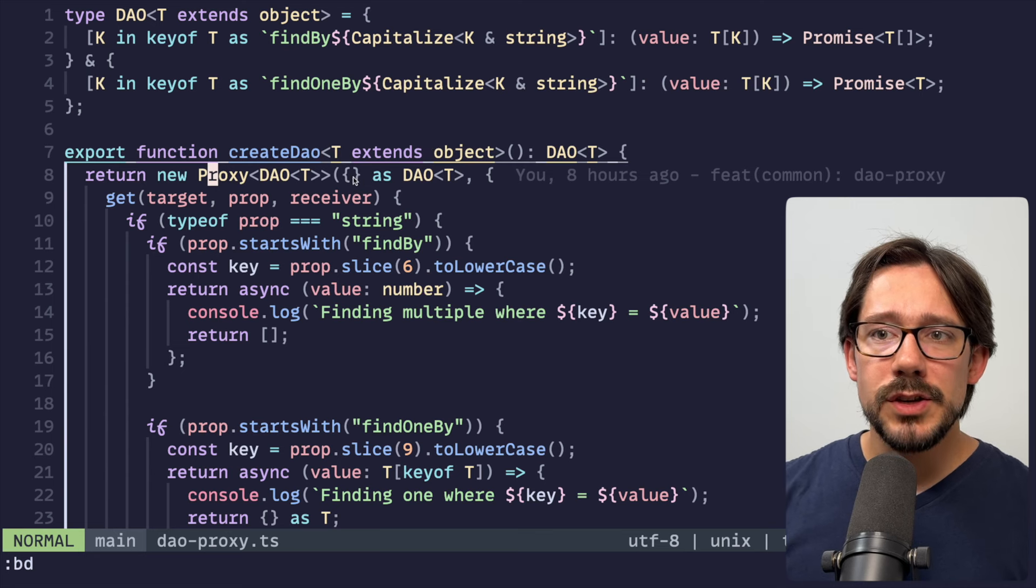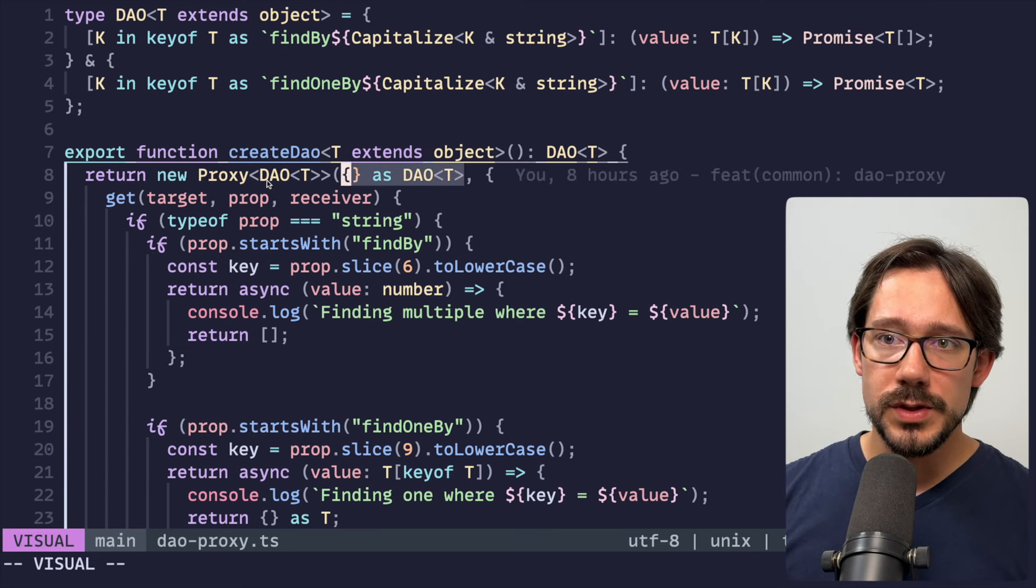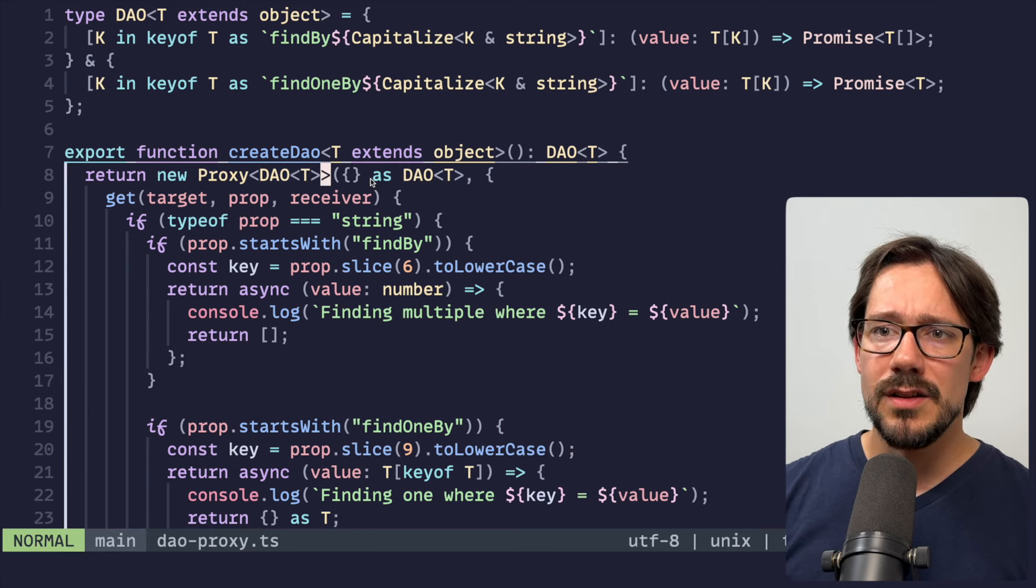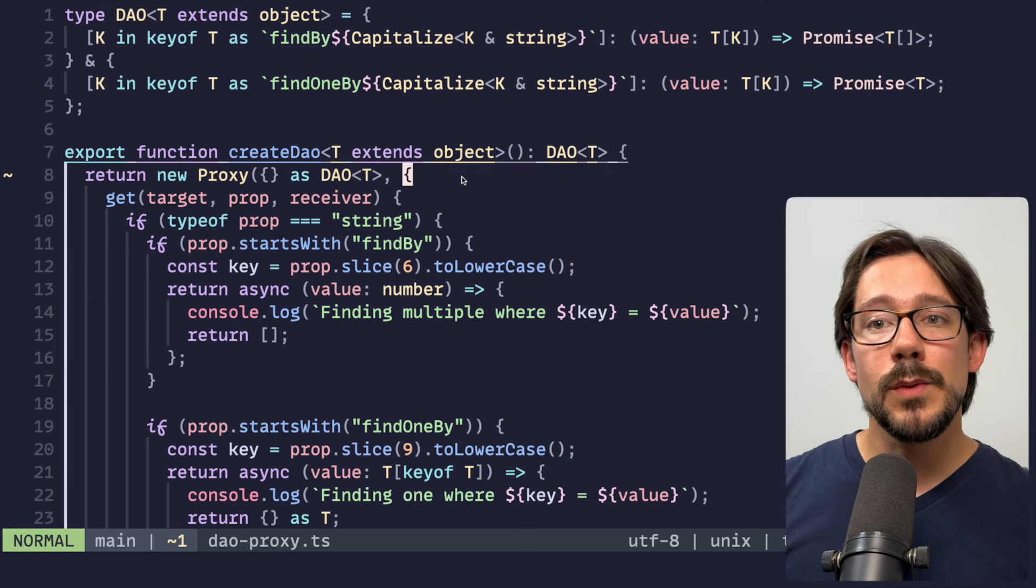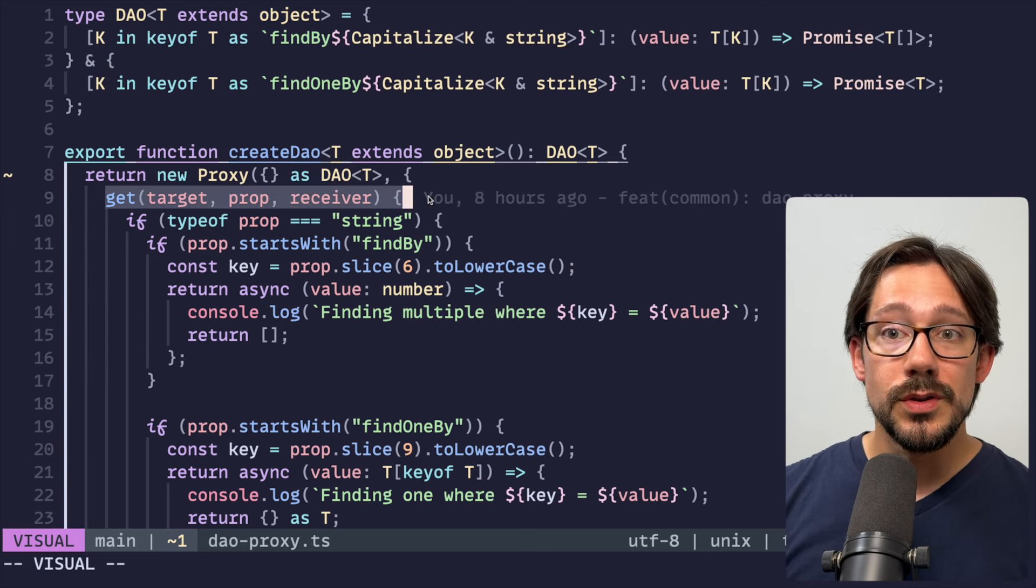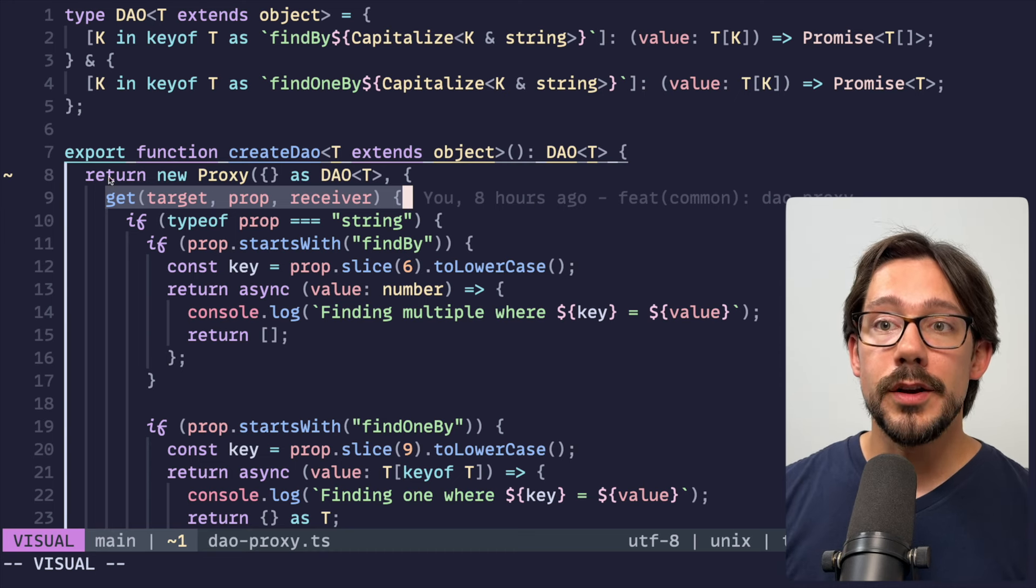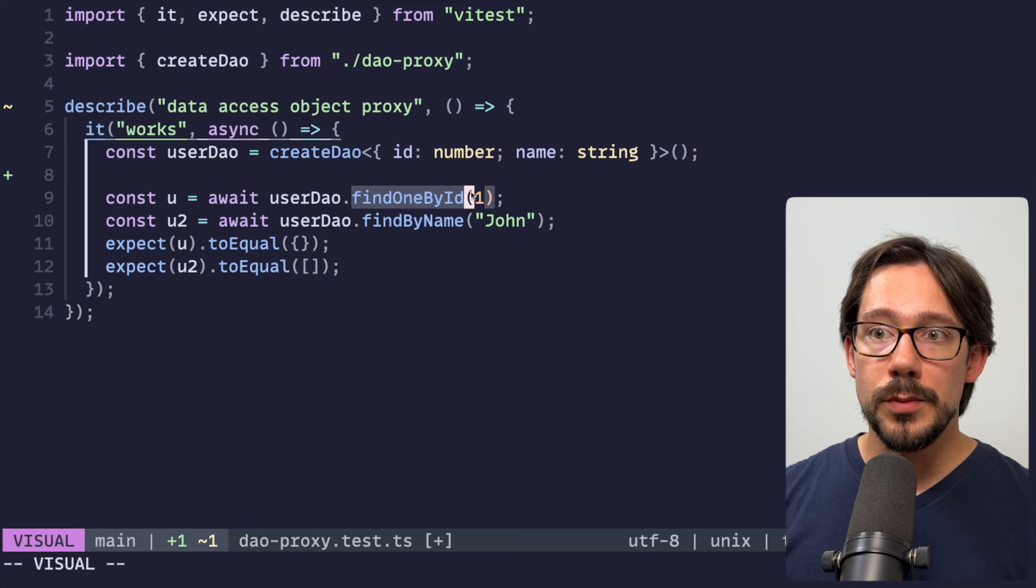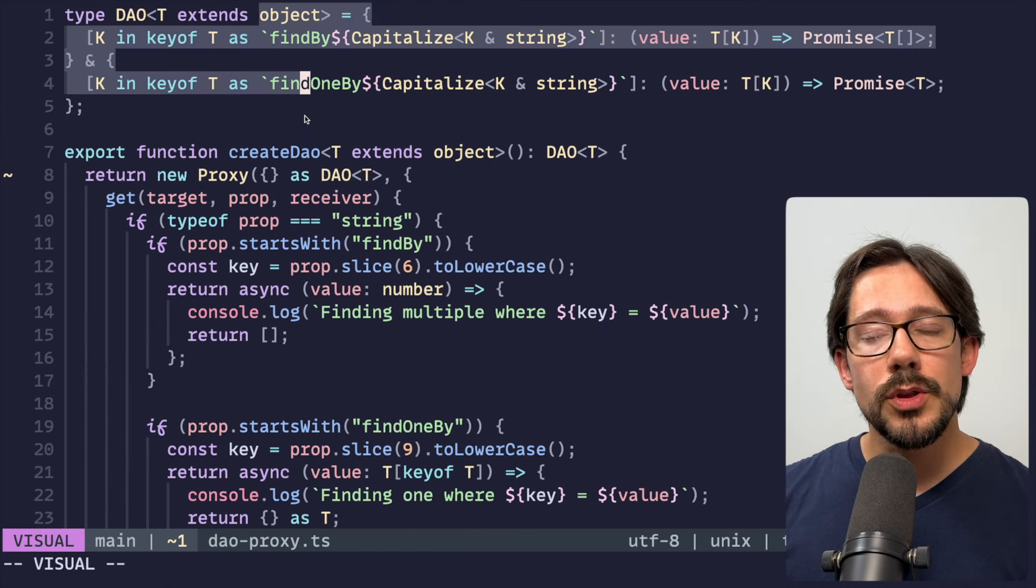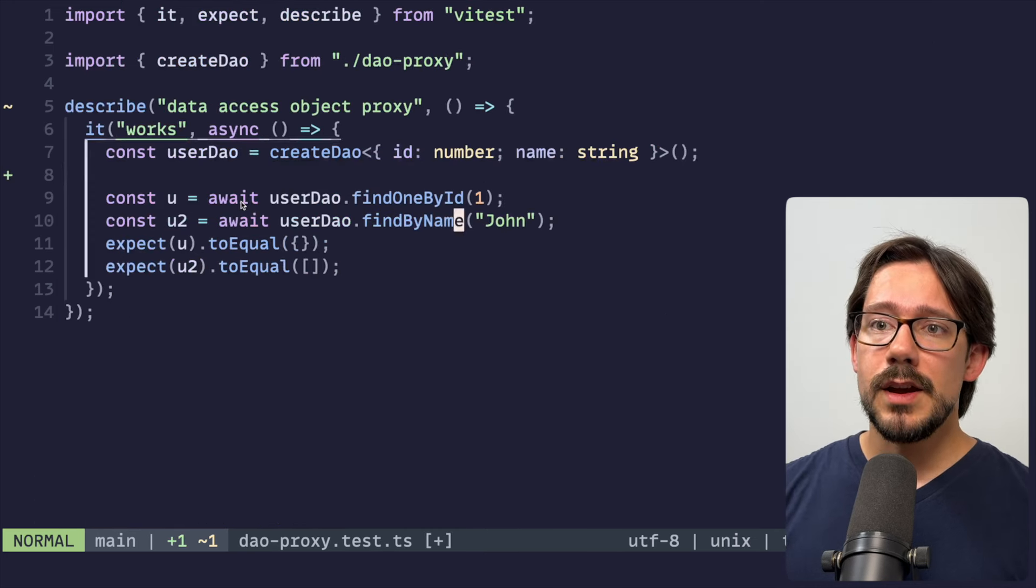However, we're going to kind of hack this by just passing it an empty object and then saying as DAO of T. Of course, then we're also passing through a generic here. I guess since I'm casting it here, we probably don't actually need that. So we're casting our empty object to that. And then the main thing we want to do is trap all of the calls to get. Now remember, get is going to be anytime we try and access a property on the object that we return here. If we go back to our tests, that's going to be where we do dot find one by ID or dot find by name.